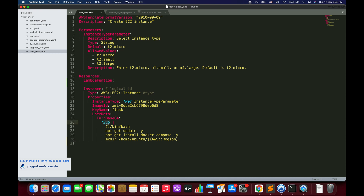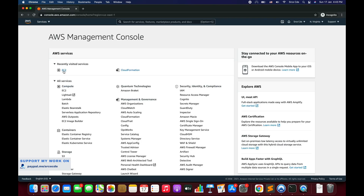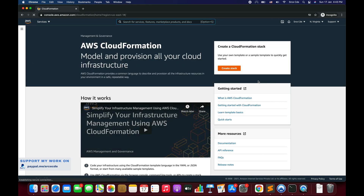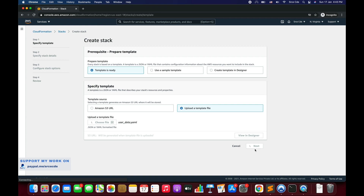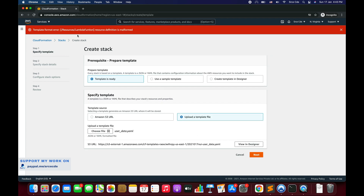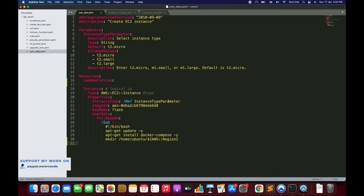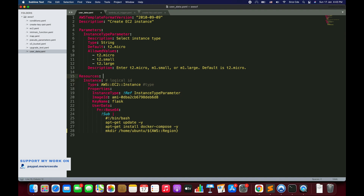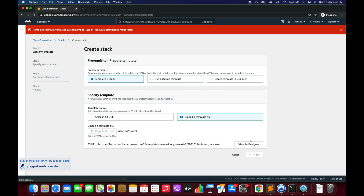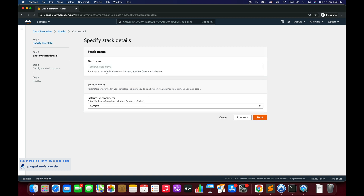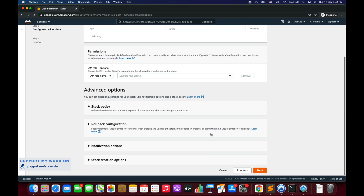Now let's navigate to the AWS Management Console, go to the CloudFormation service, click Create Stack, select 'Template is ready', upload the template file user_data.yaml, and click Next. We also need to fix the resource name on line 16 first. After that, upload the file again, click Next, give the stack a name — I'll say 'sub-demo' — and click Next, then Create Stack.